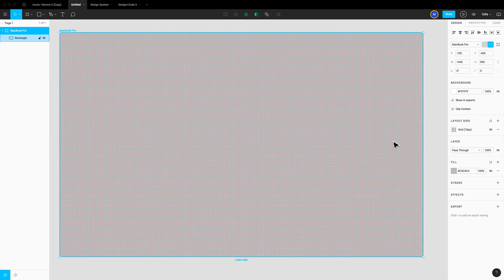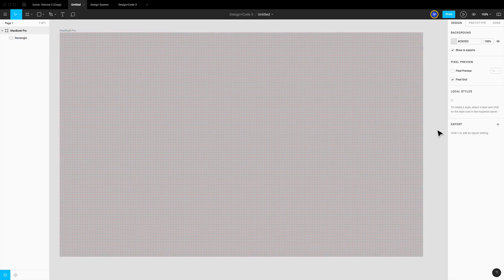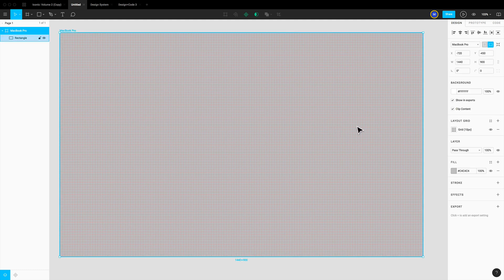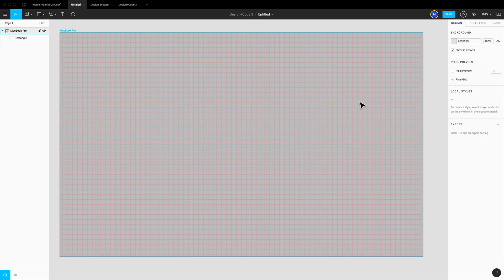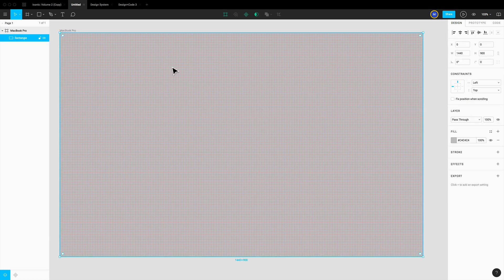Another important thing to know in Figma is how you select elements. Here I can click but I'm selecting the frame, not the actual rectangle. You can use Command+Click to go directly to the element you mouse over and want to select, regardless of how much nesting and how many groups you have.